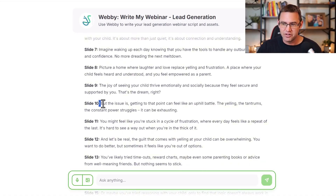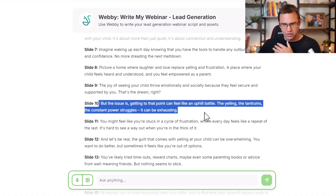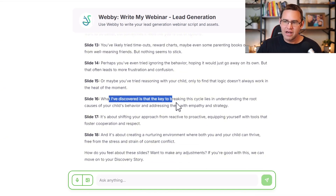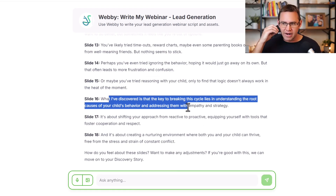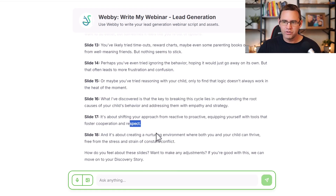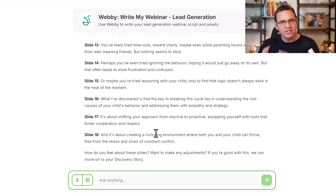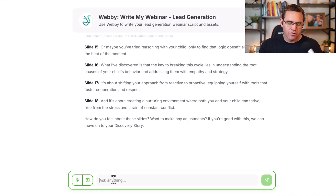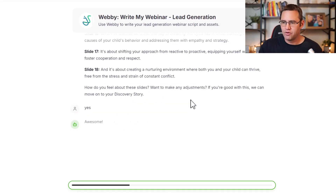Then it pivots to: 'But the issue is...' — maybe you've tried timeouts, maybe you've done this and that. 'Well, what I've discovered is the key to breaking this cycle, shifting your kid's behavior and approach.' So it writes out that section of your presentation that really tees up what you're about to learn. We can reprompt it or move on — let's say we like that.